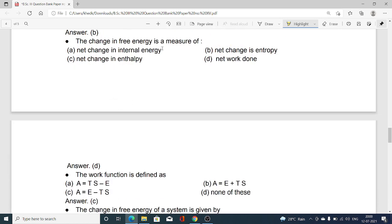The change in free energy is a measure of: option A net change in internal energy, option B net change in entropy, option C net change in enthalpy, option D net work done. Option D is correct — the change in free energy is a measure of net work done.